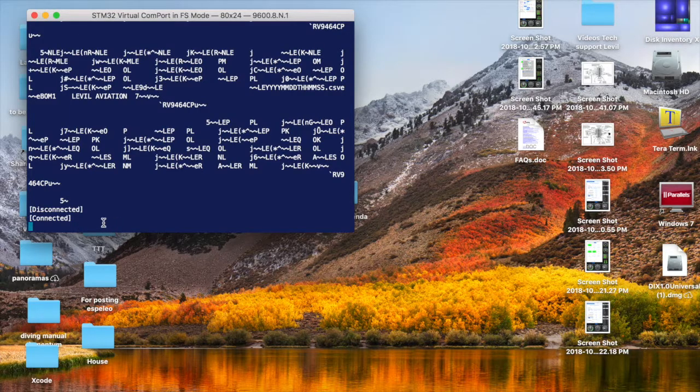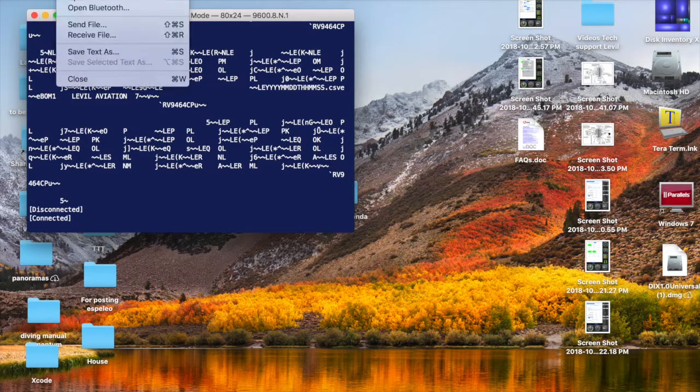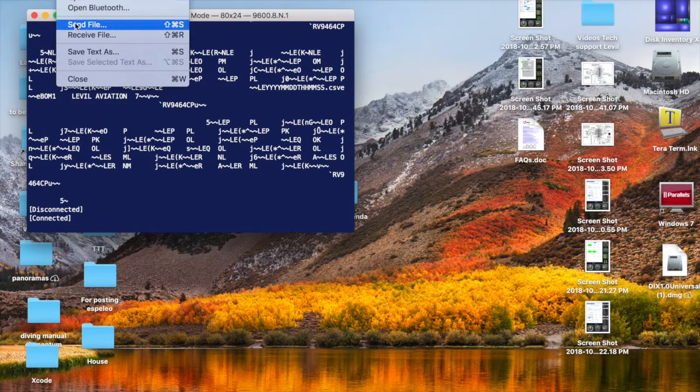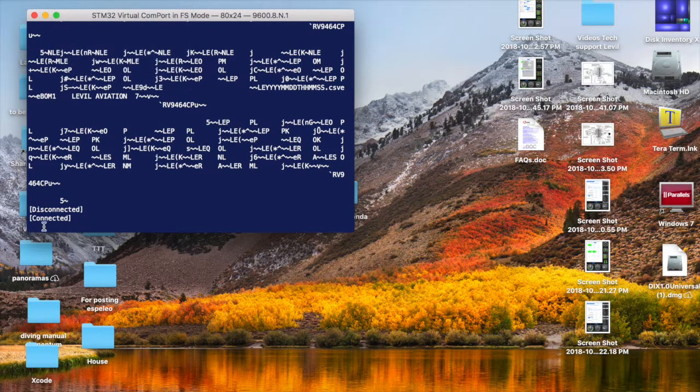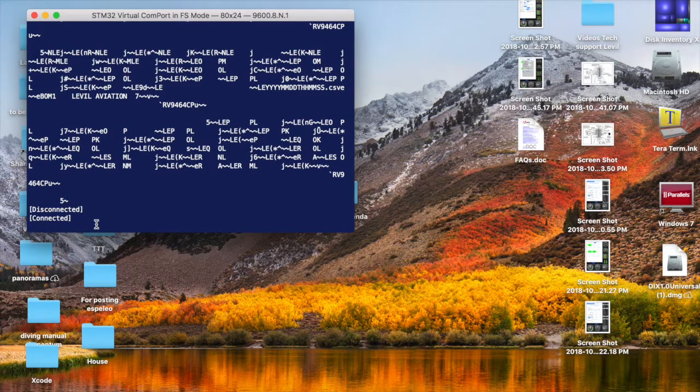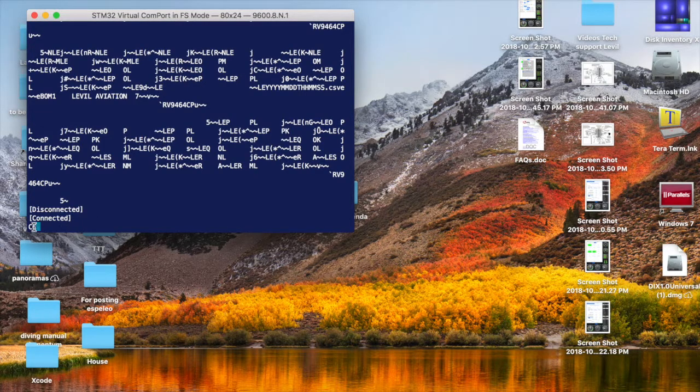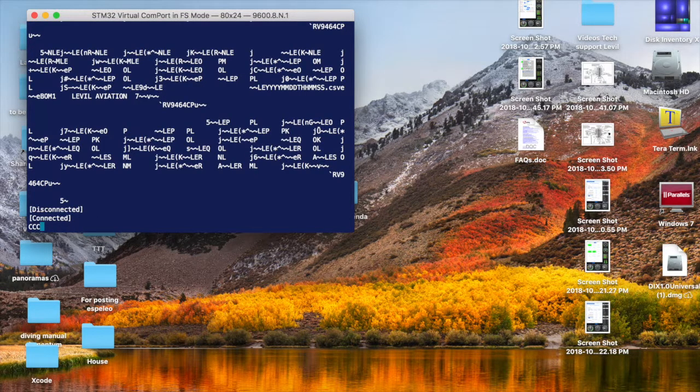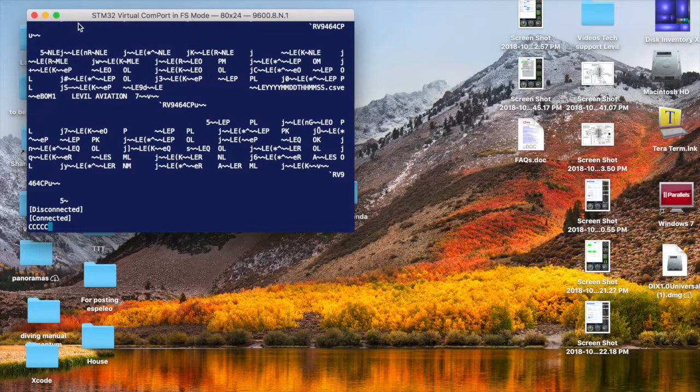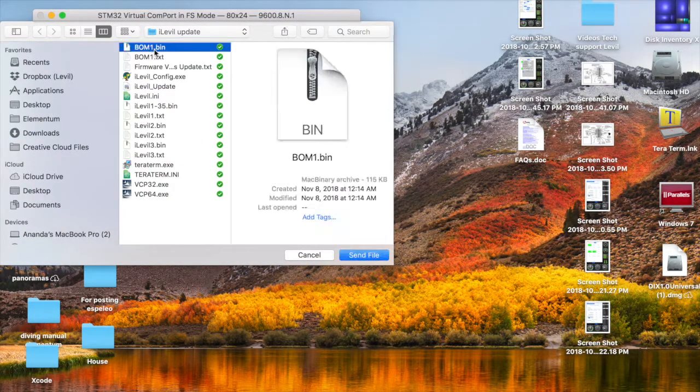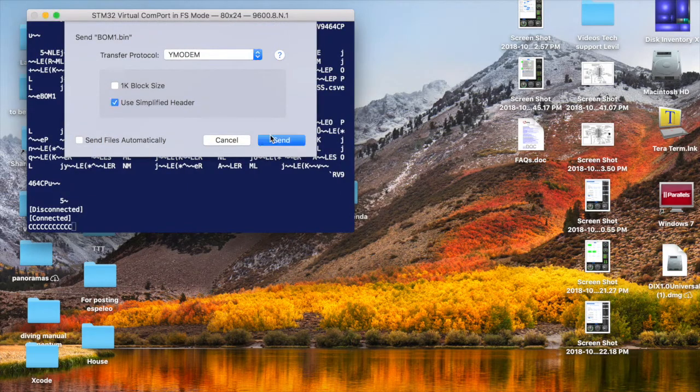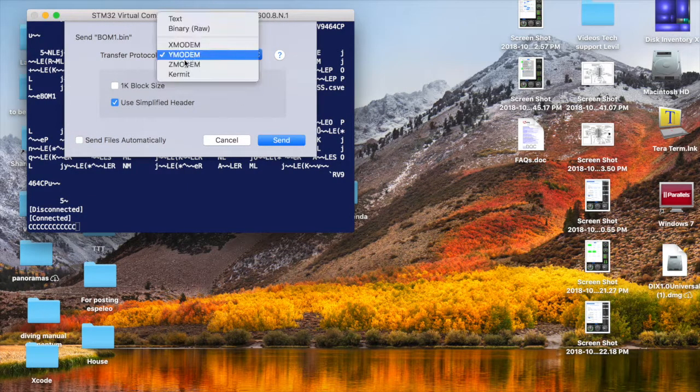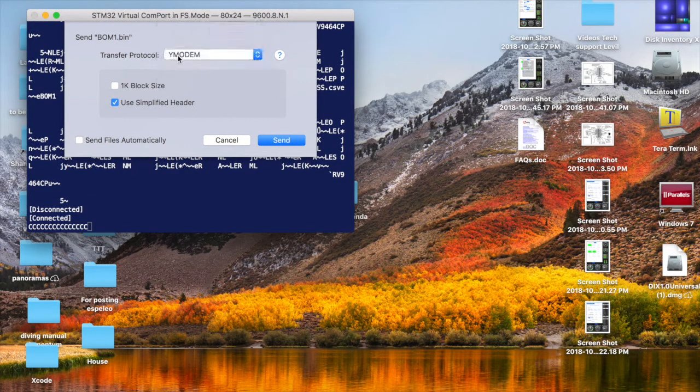The next thing is, if you go ahead and click File, Send File without seeing the C stream, it's not going to work. Make sure you type 1, you see the C's, and then you can send the file. Another common mistake is that you don't select the correct protocol. Make sure you do Y Modem, and then send.